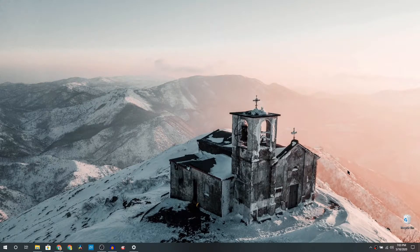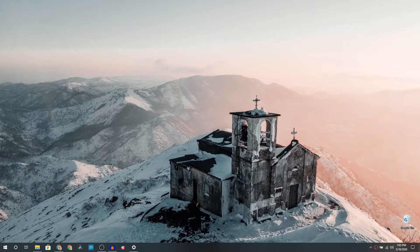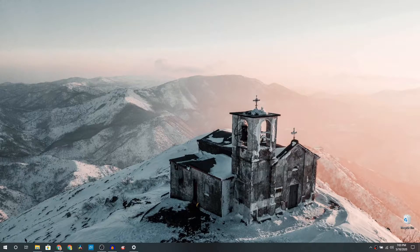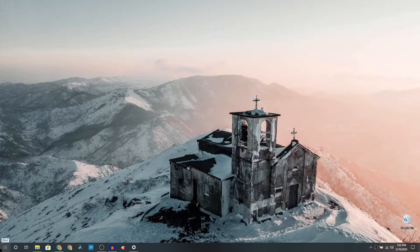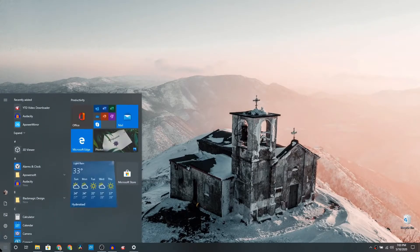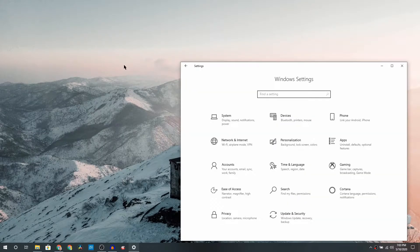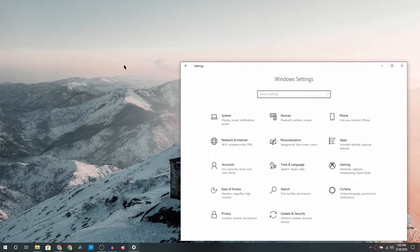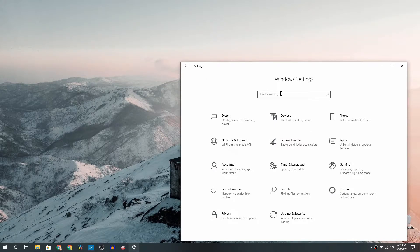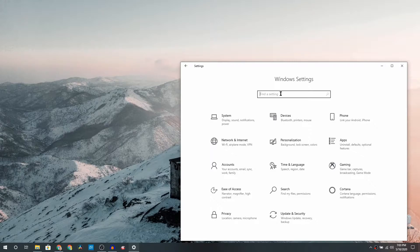So the first thing you want to do is click on Start and then click on the Settings. Once you are here, you will be seeing something like a Windows Settings and it will list down basically all the items like System, Accounts, and other stuff.